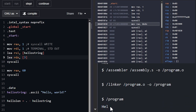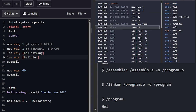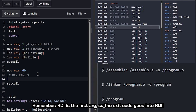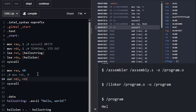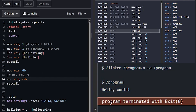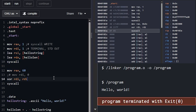We're getting exit code 1 because RDI still has the value 1 we set earlier for stdout. We need to reset it. We can either move 0 into RDI, or use a slightly better idiom: XOR RDI against itself, which zeros it out. Compiling and running, we get our hello world and a beautiful 'program terminated with exit zero' - exactly what we want. No error message, properly exiting the program.